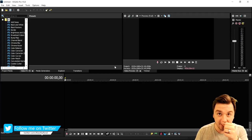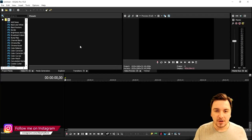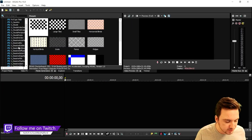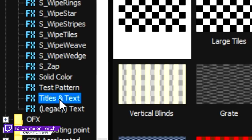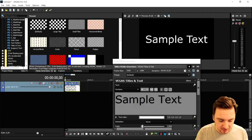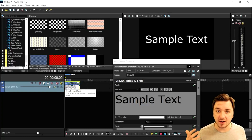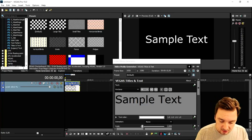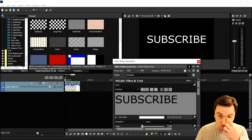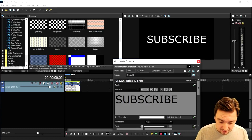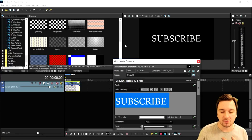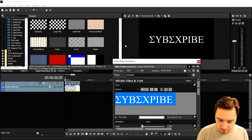We're gonna open up a blank file in Vegas Pro 15. The first thing is go to Media Generators, then scroll all the way down until you see Titles and Text — drag that onto your timeline. We're gonna make two different text files. I'll type in 'Subscribe' as the first word, then pick a different font because it has to look cool — the standard fonts aren't really that impressive.